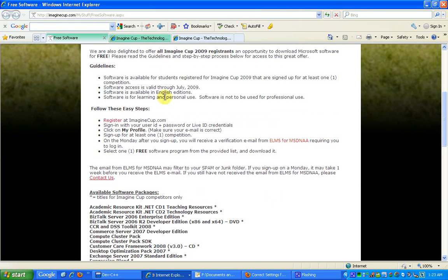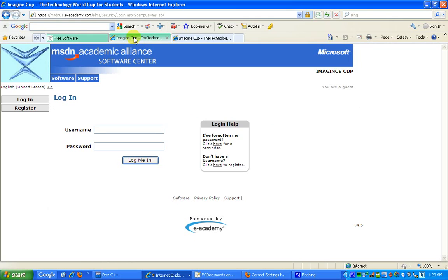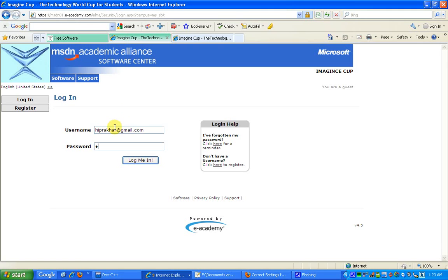Once I log in, I would be taken to this page. As you can see, these are all the software titles that I had ordered previously which I downloaded earlier, but I still have the option to download these software once more.